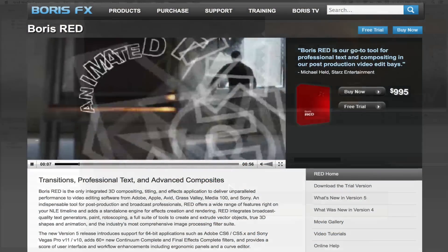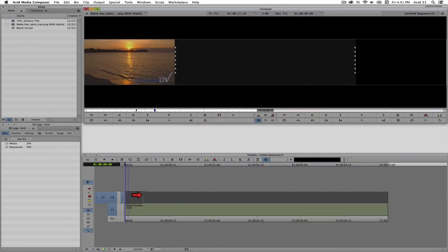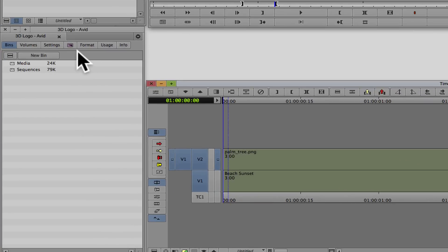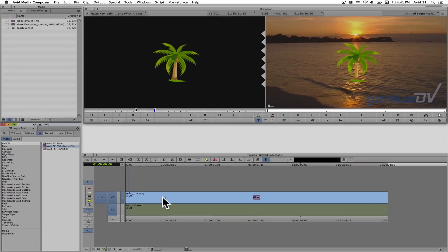To start, edit a graphic that contains an alpha channel into an Avid sequence. Then navigate to the project window and click on the purple effects tab. Look for the title matte effect located within the Avid FX category. Drag the title matte effect onto the clip you've placed on V2.